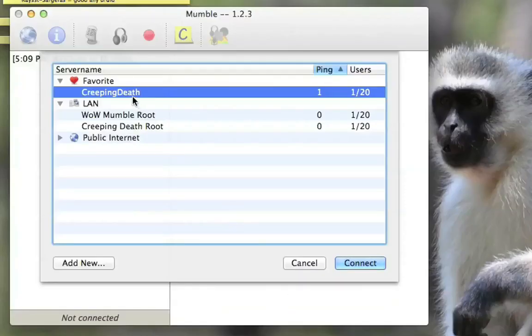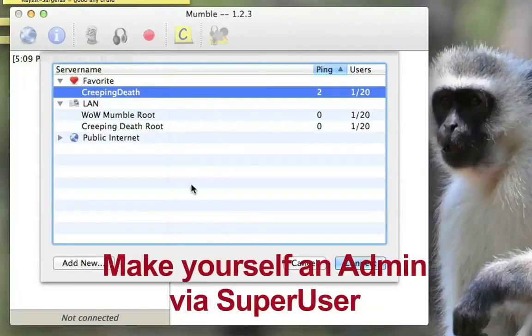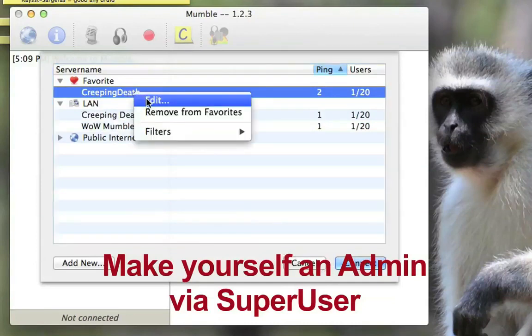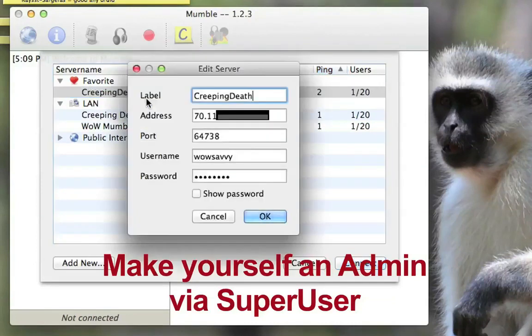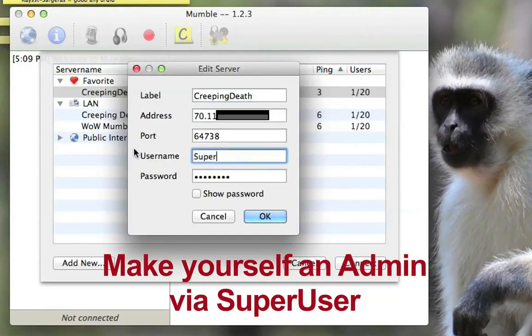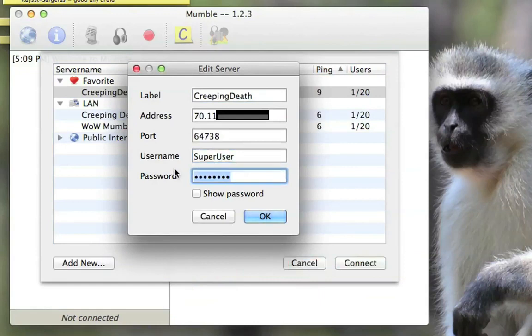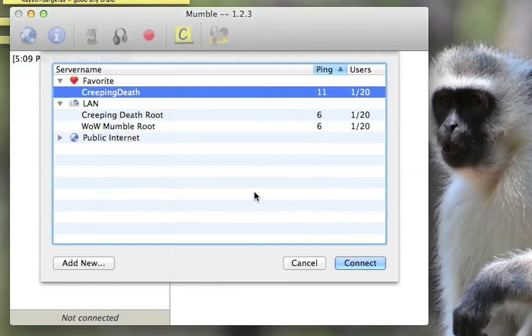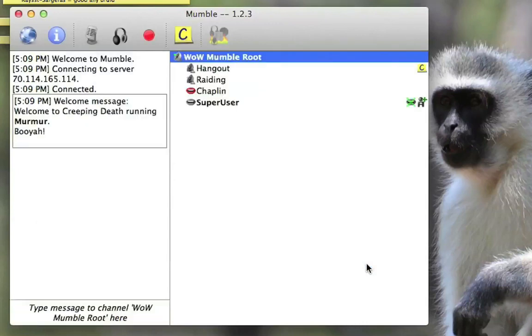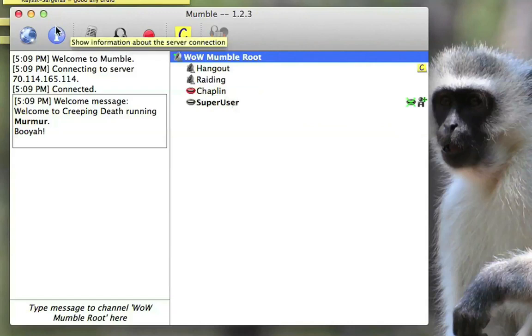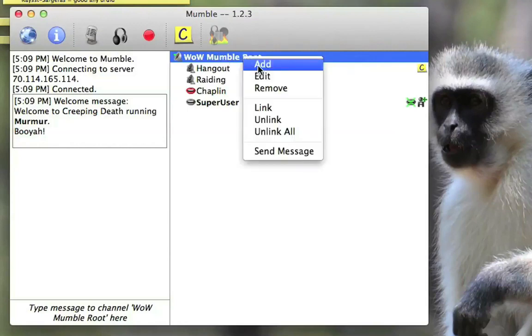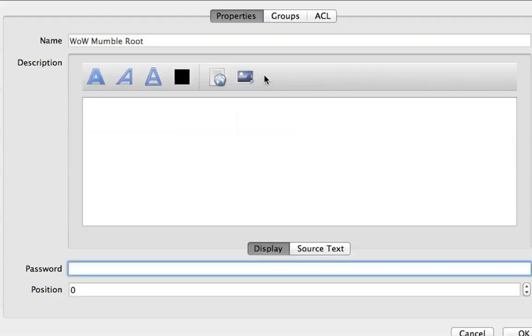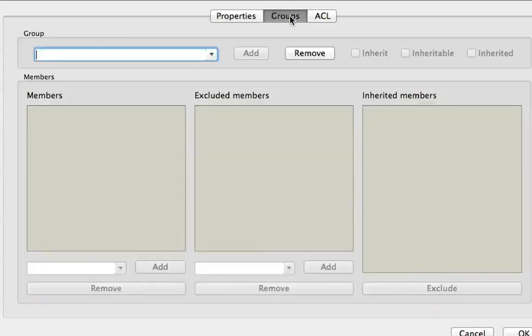And now we're going to go ahead and we're going to go back to the main list. And we're going to set ourselves up as an admin, which involves logging in as the super user. So we're going to edit our connection currently. And instead of the username I was using, I'm using my super user name. And for password, I'm going to enter the super user password. Click OK. And then when you connect as the super user, you will now see that you're no longer able to talk. See that green thing over my mouth means I can't talk. But I do have the admin privileges. So I'm going to right click on the root. If your server doesn't show up, then it's just the root. Otherwise, it's above your server name.